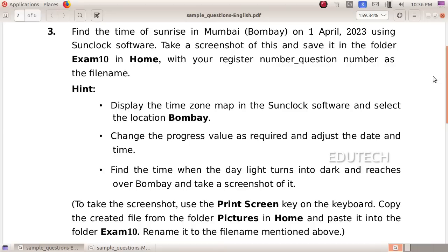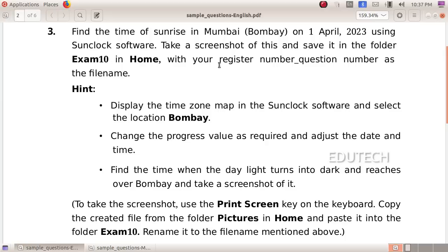Hi students. This is an SLC IT sample question. Question: Find the time of sunrise in Mumbai on 1st April 2023 using sun clock software. Take a screenshot of this and save it in the folder exam 10 in home, with your register number underscore question number as the file name.